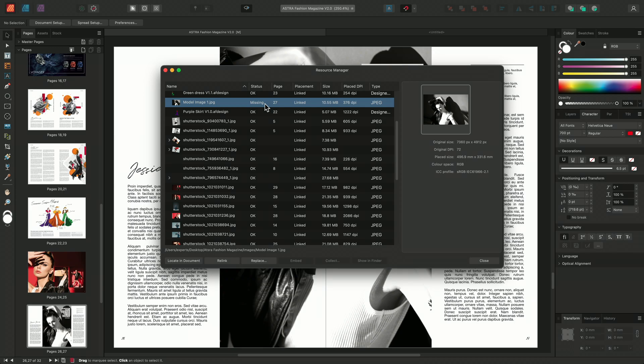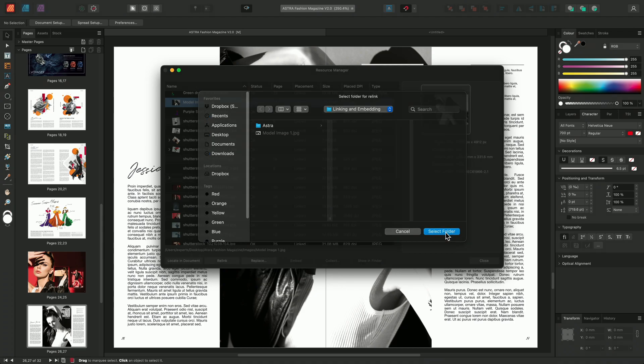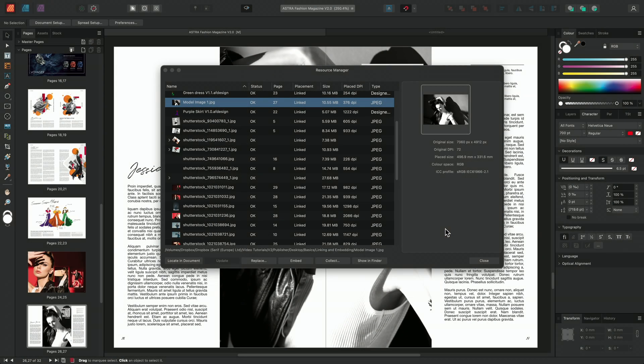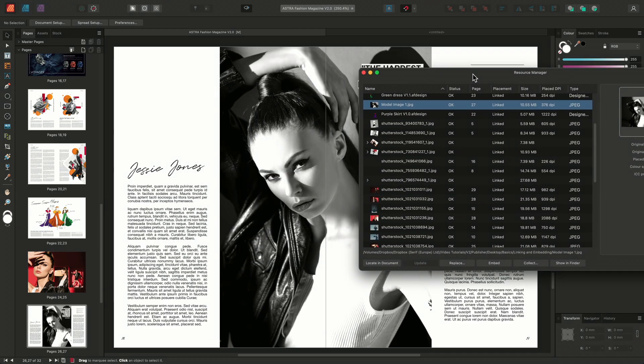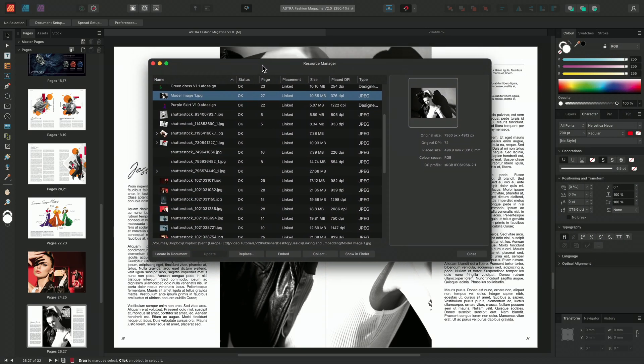We can choose either to replace the image or relink it. In this case, I'm going to choose to relink the image, so I'll select the resource and click relink. I'll then locate where that image is found and I'll choose select folder. And we can see by both the page and the status column that the image has been relinked.